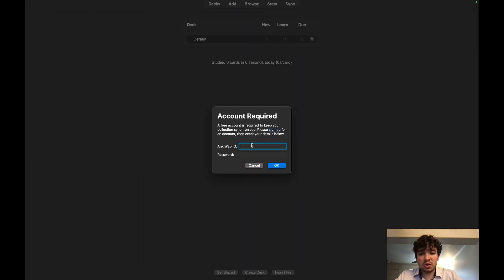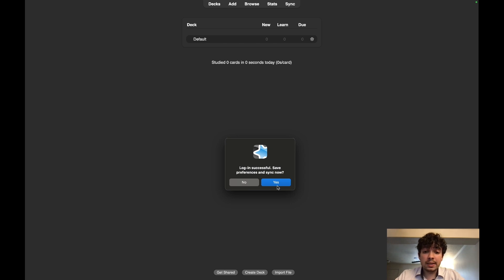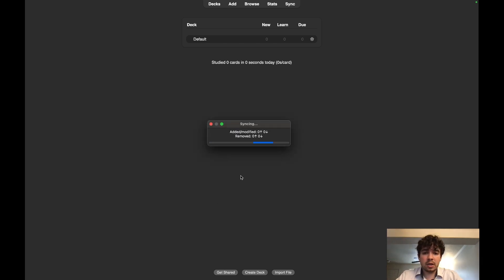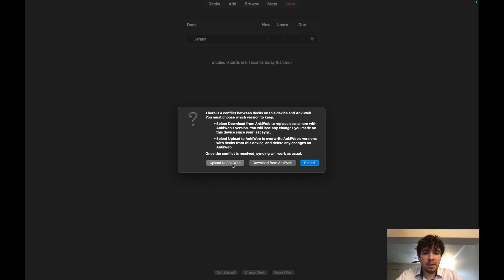Once you've logged in, you're going to hit Yes. You're going to be syncing, but there's going to be nothing to sync at this point. You can just hit Upload or Download. It doesn't really matter because you have none of your cards here.